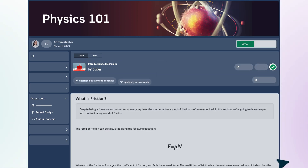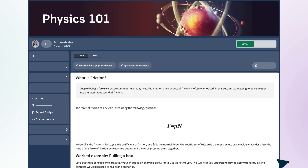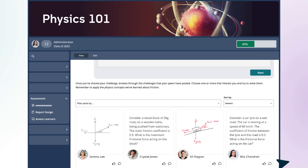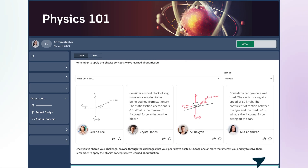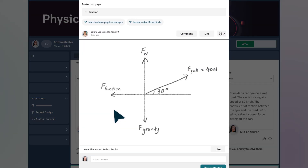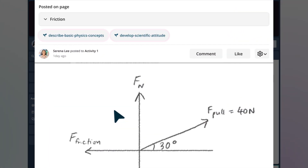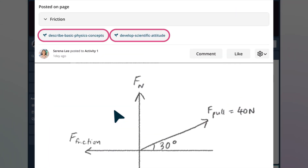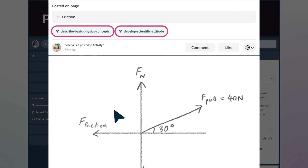If you want to add an assessment element, you can easily feed learners' work from this activity into the assessment system using the learning outcomes.